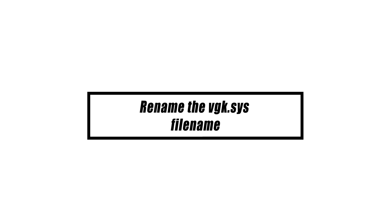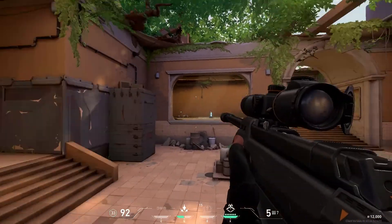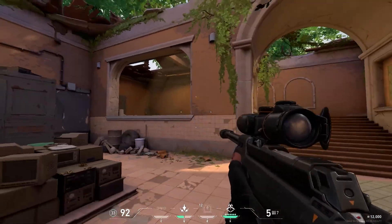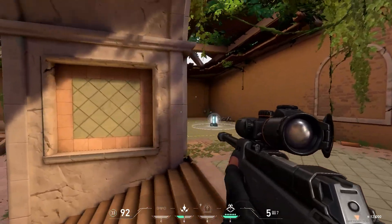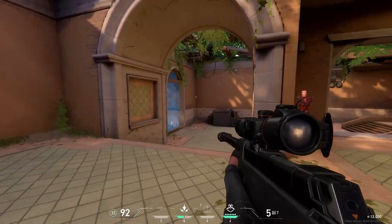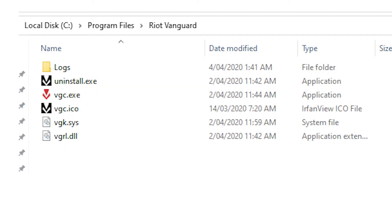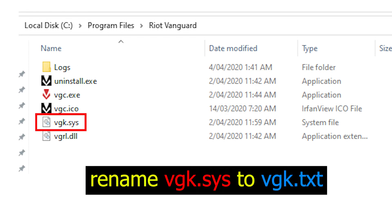You may also trick the system so that it ignores the Riot Vanguard process while it is booting up. You are able to do this by changing the file vgk.sys to an alternative name, such as vgk.txt. To do this, just go to the folder in which Riot Vanguard was installed, locate the vgk.sys file there, right-click on it, and rename it.